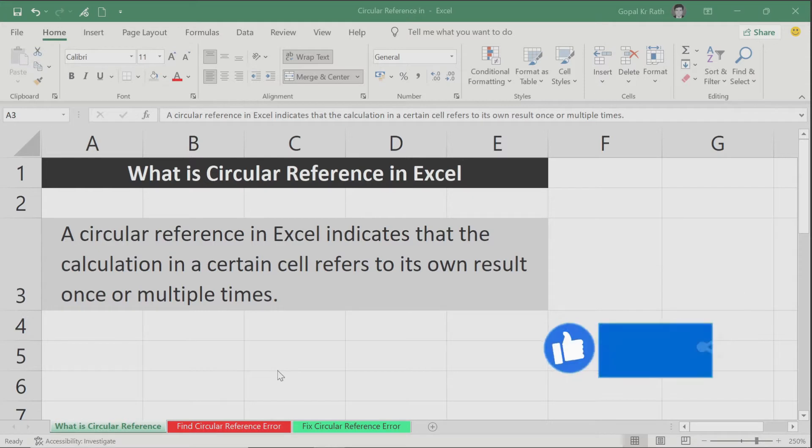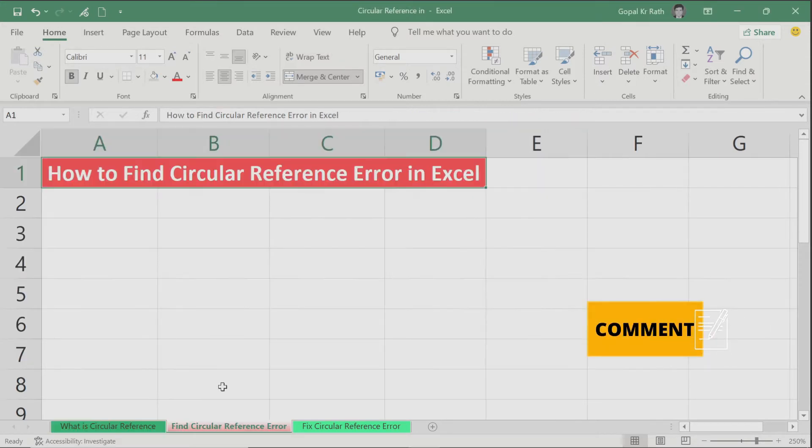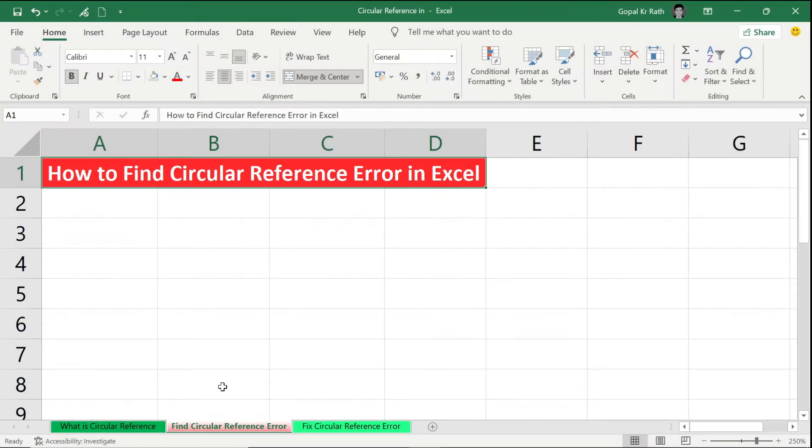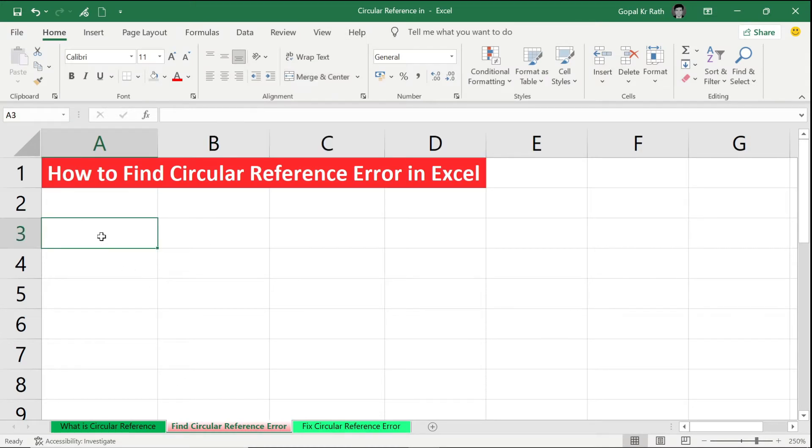How to find circular reference error in Excel. Let's take one example: 10, 5,